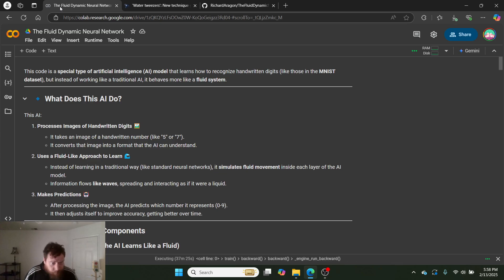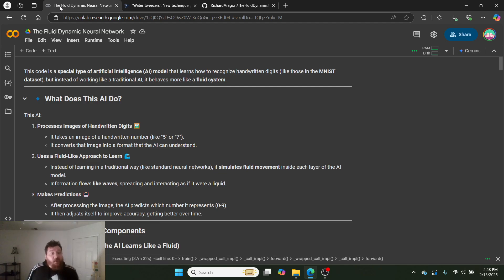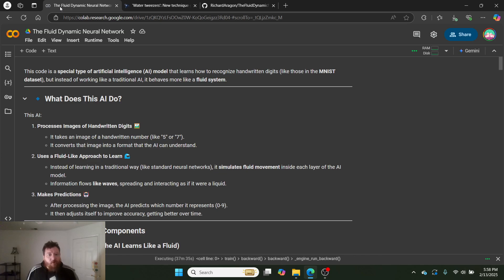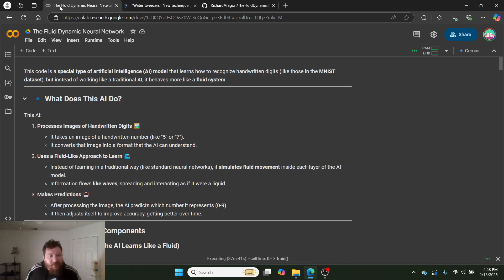So, what does this AI do? This AI processes images of handwritten digits, like fives and sevens, et cetera. And it uses a fluid-like approach to learn. Instead of learning a traditional way, like a standard neural network, it doesn't utilize weights. It simulates a fluid movement inside of each layer of the AI model.